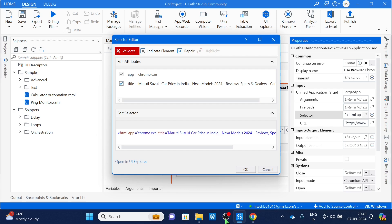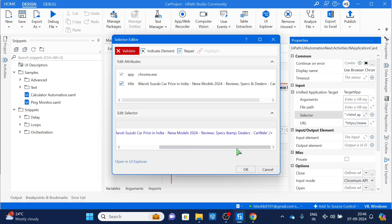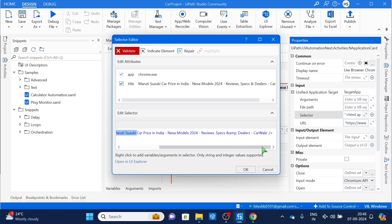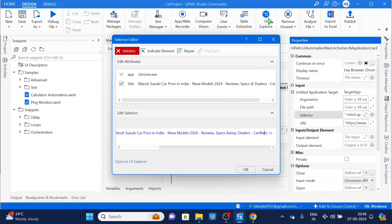How can we make a common selector that works on both pages? To make a common selector we mostly use wildcards. But before using a wildcard, you have to inspect which part of the selector is changing and which part is stable. Looking at it — 'Maruti Suzuki car price in India' — the brand name is the changing part, but 'car price in India' is likely common. The year or model like 'Nexa 2024' can change but 'review' and similar parts might be the same.